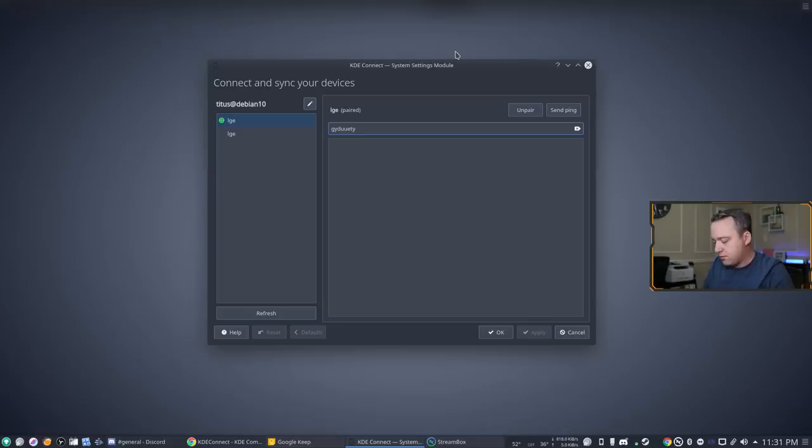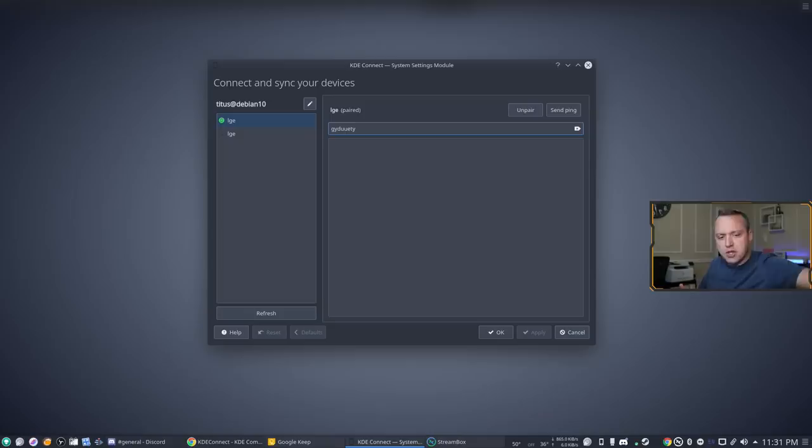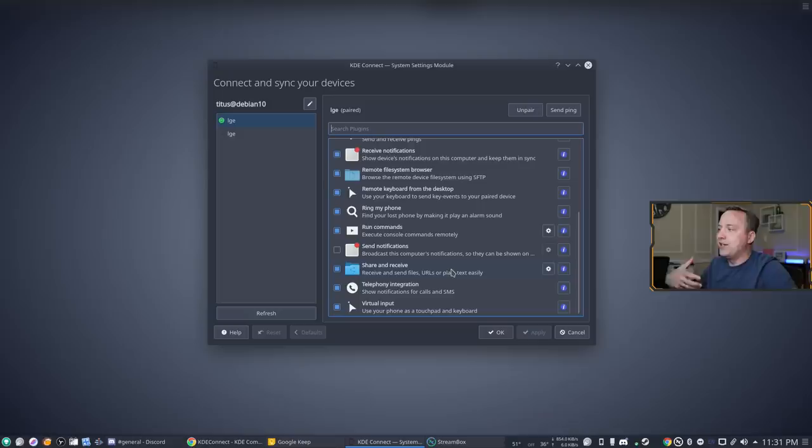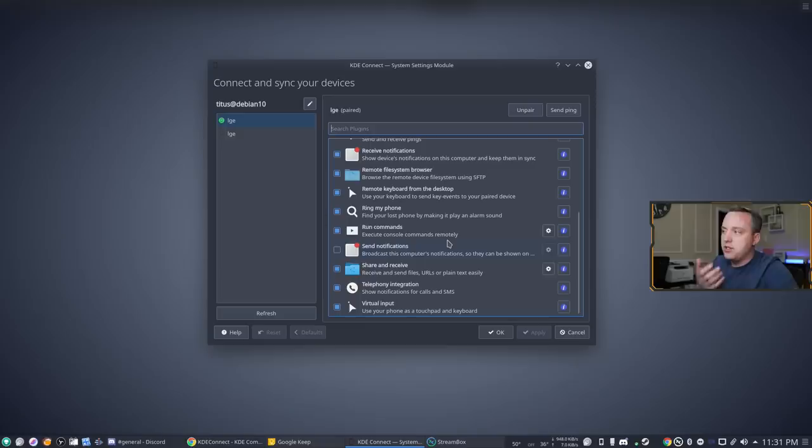One other thing you can do which I'm gonna back out of this is one send the files back and forth obviously pretty awesome there. I'm gonna go ahead and set my phone down but I'm gonna back out. It kind of shows you a lot of different things like how much your battery life is on here. You can go ahead and receive notifications so if someone sends me a notification through my phone, a text message, anything like that I can actually reply to it as well. So this right here the telephony integration is completely awesome.